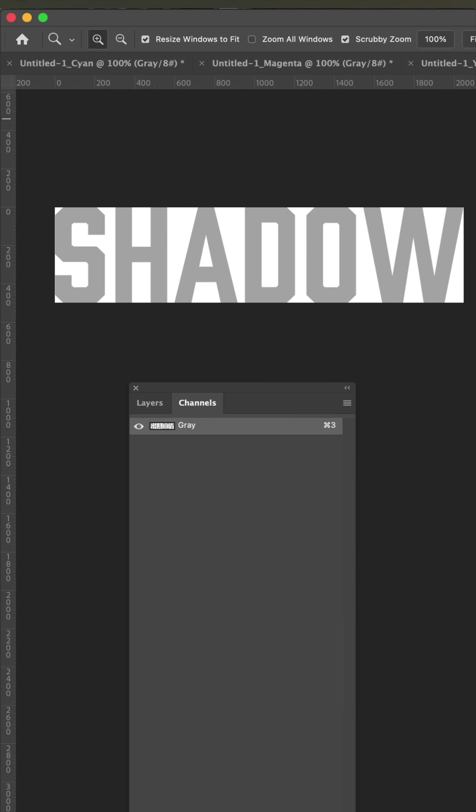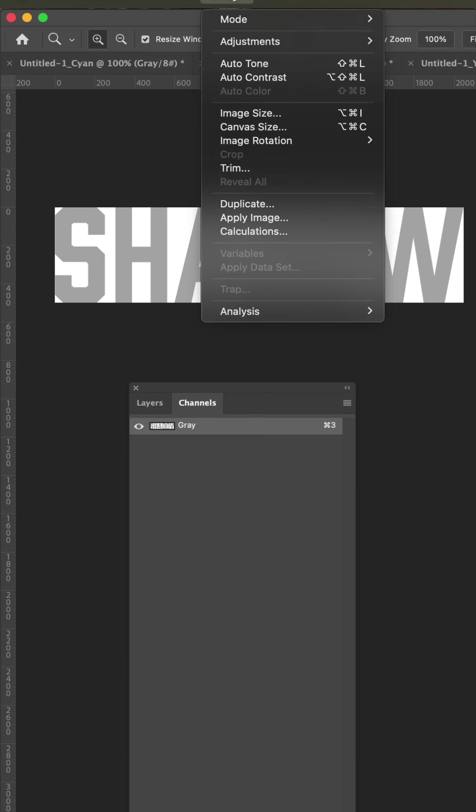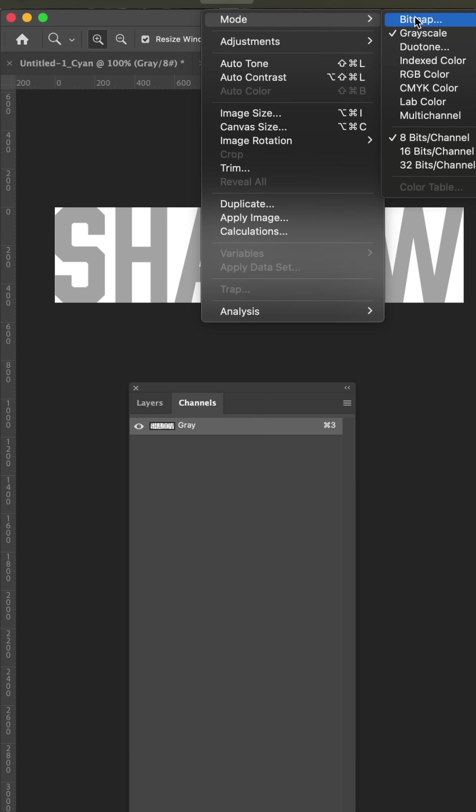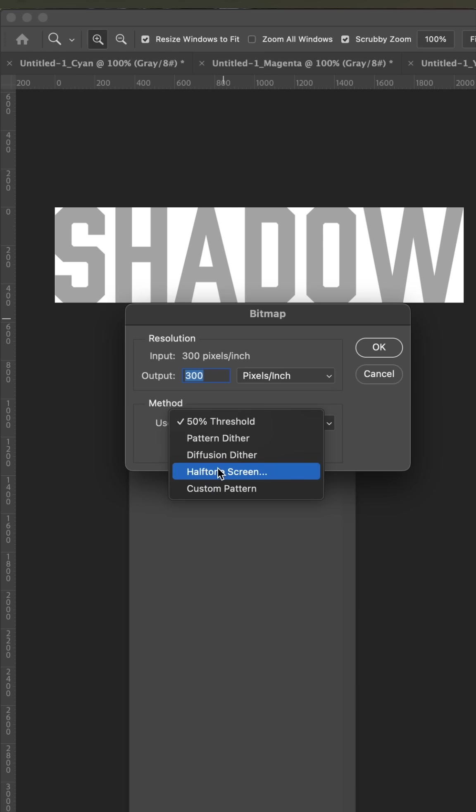That just made four channels. You're going to select the black one. Go to image mode, bitmap, select halftone screen.